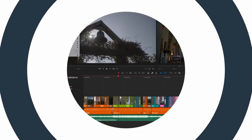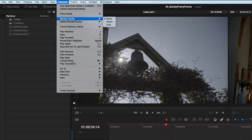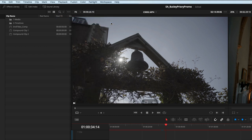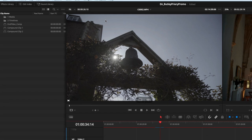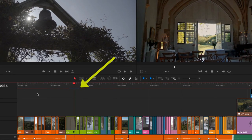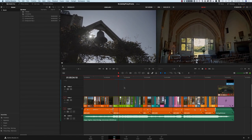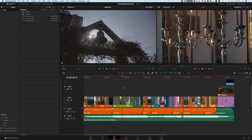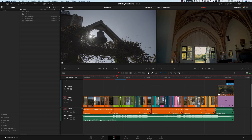The next thing to draw your attention to is the render cache. You can find it in the Playback menu — come down to Render Cache and choose Smart or User rather than None. For most people, unless you know exactly why you want the User setting, I would select Smart. DaVinci Resolve will look at everything in the timeline it thinks it needs to render — typically things like noise reduction, certain color effects, Fusion effects, and transitions — and render those. You'll see a red bar above the timeline slowly going blue as it renders, and once rendered you should get full smooth playback.